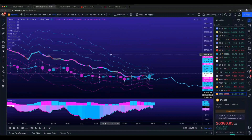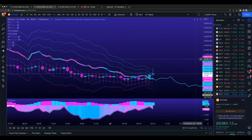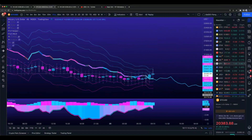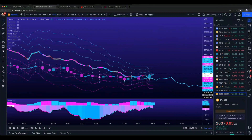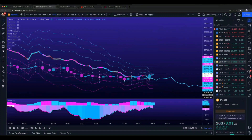Quick sweep of Dogecoin - up eight percent today. The meme coin is alive.